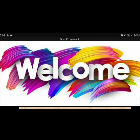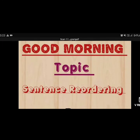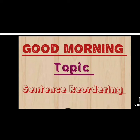Good morning dear kids, how are you all? I hope you all are fine. Today I am going to deliver a grammar topic, and the name of this topic is sentence reordering. Sentence reordering is a very important topic of your grammar portion and we also know it by the name jumble words. So let's start.